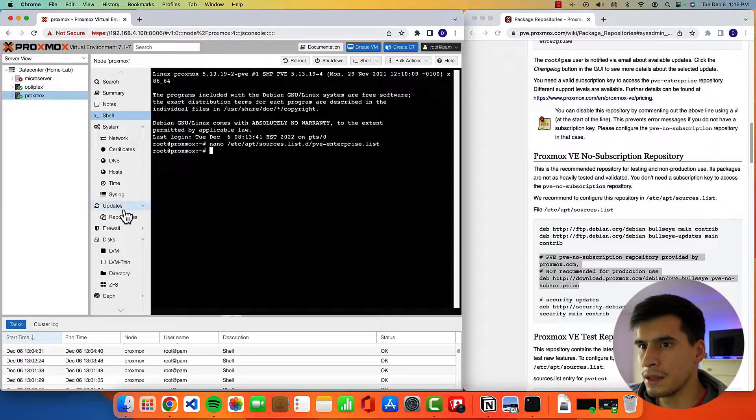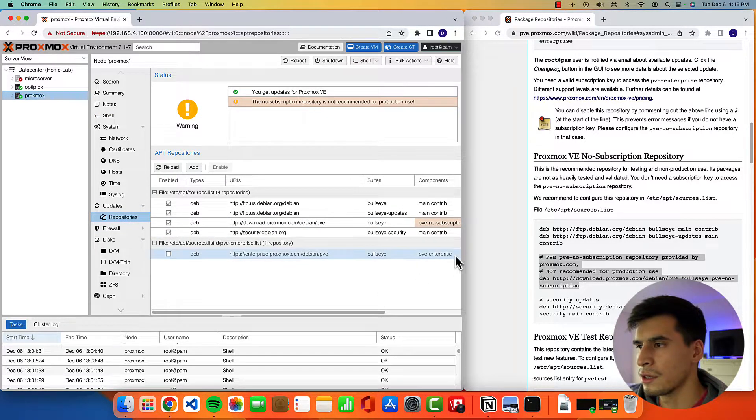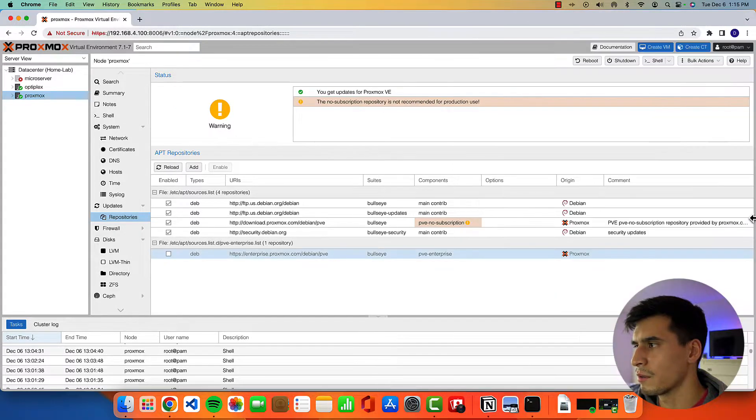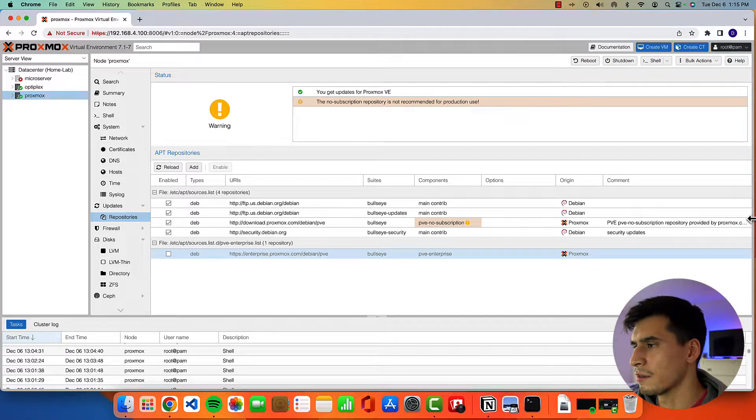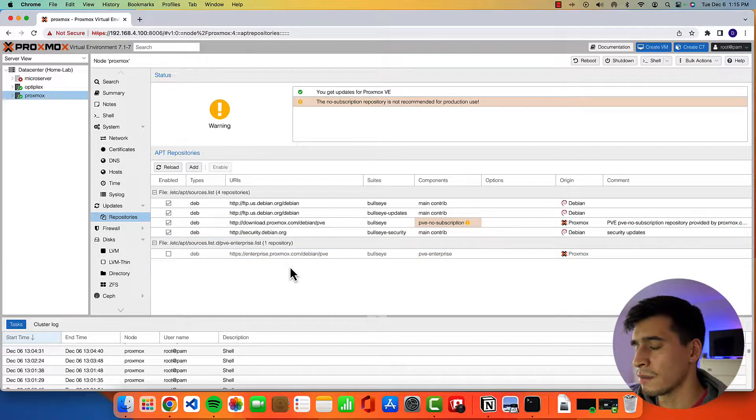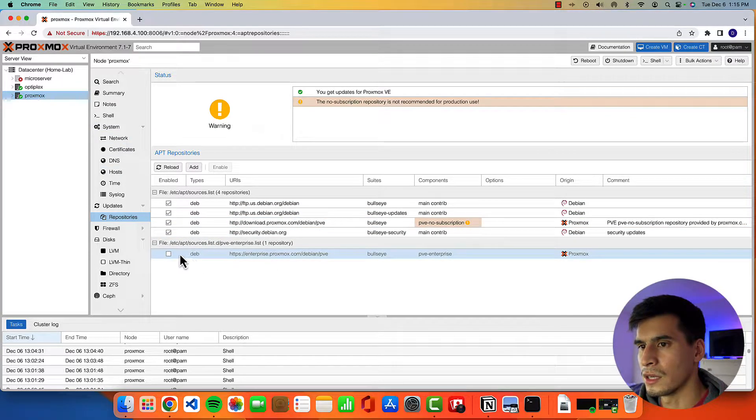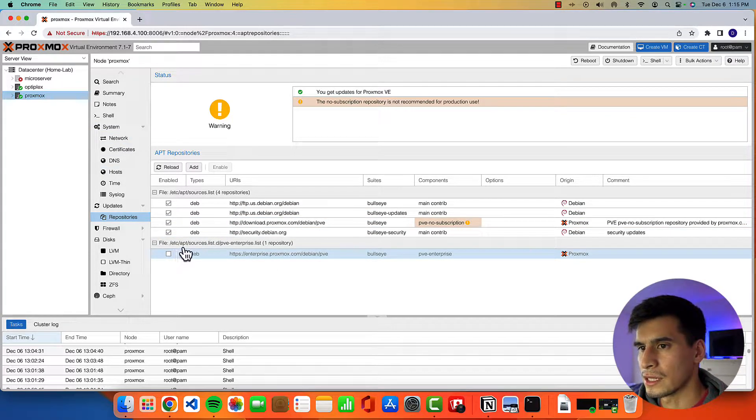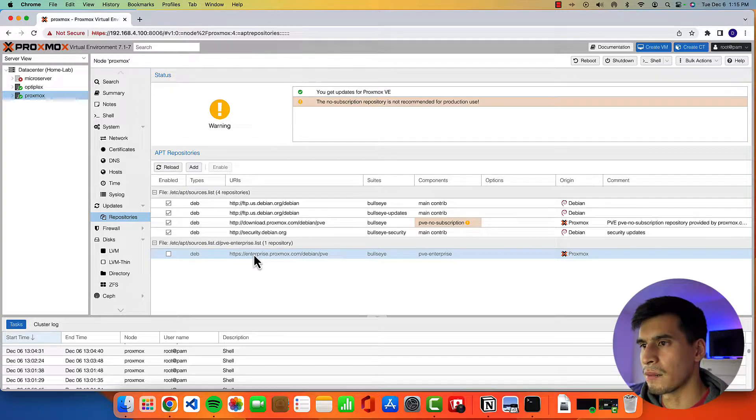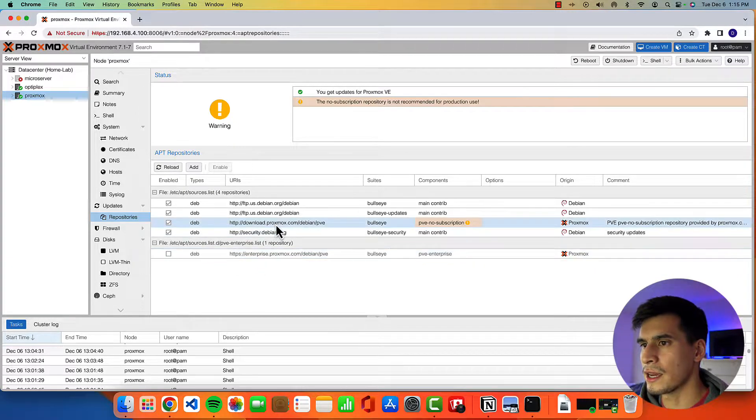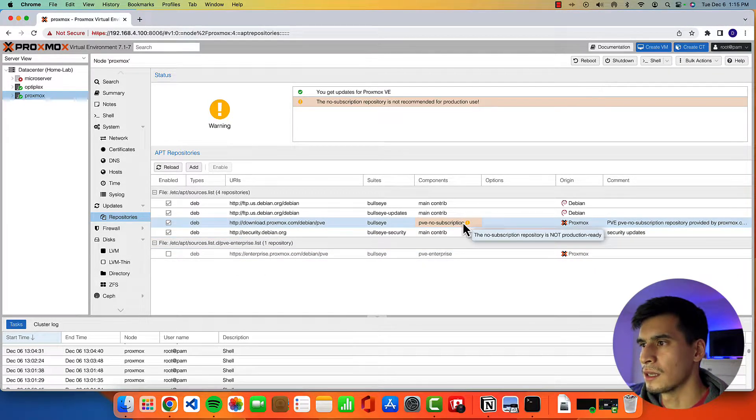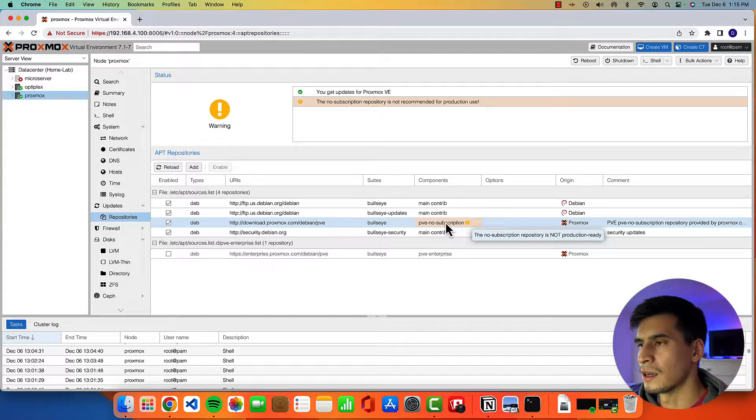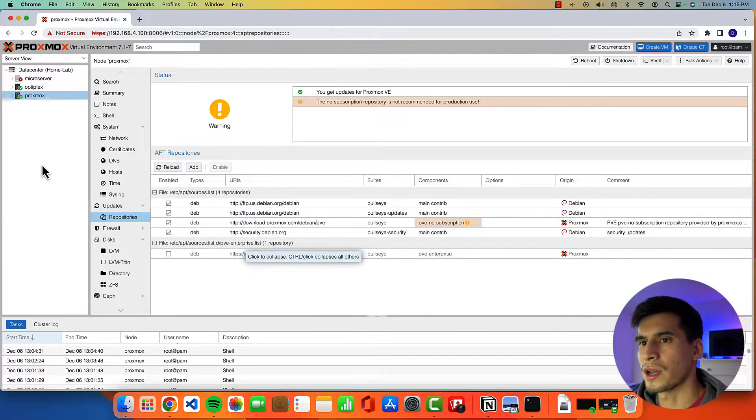And then if we go to our repositories, you'll see that this is what we would have done in the GUI just to make it a little bit easier, but it's fun using the terminal. So it disabled the enterprise repository and added the pve proxmox no subscription repository.